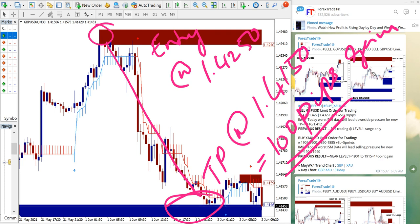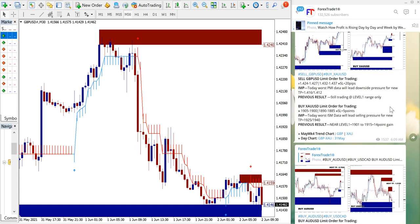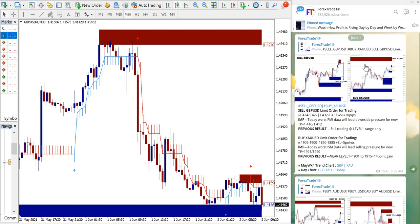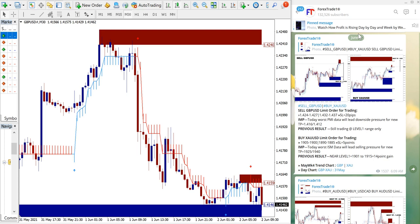So first, XAU/USD gold signal - the first entry gave five points loss and then from second entry we made 12 points gain. And then on sell GBP/USD we made solid 100 pips gain from the signal.